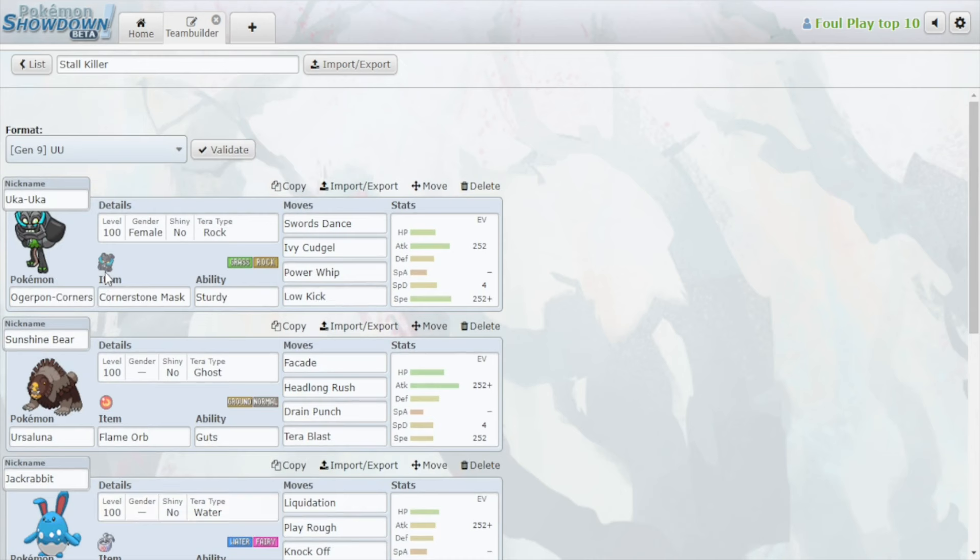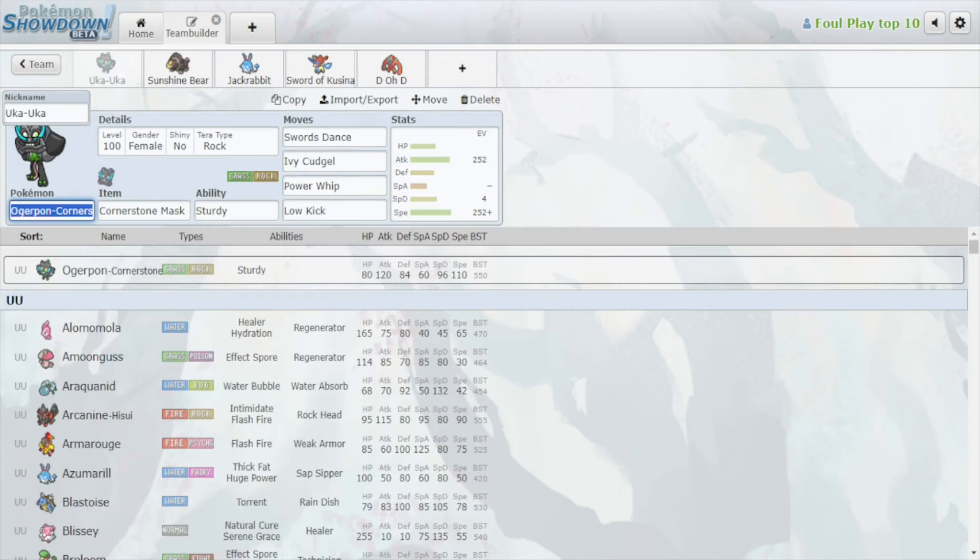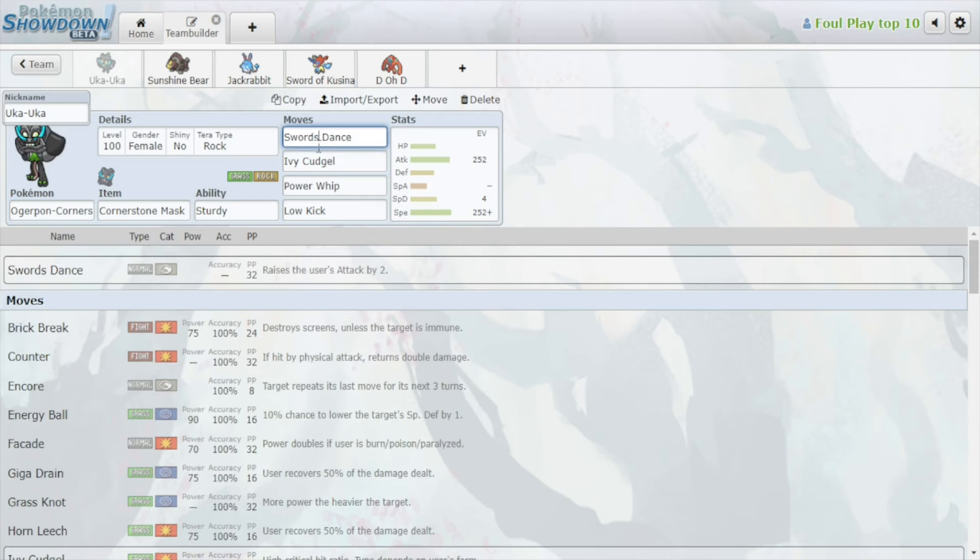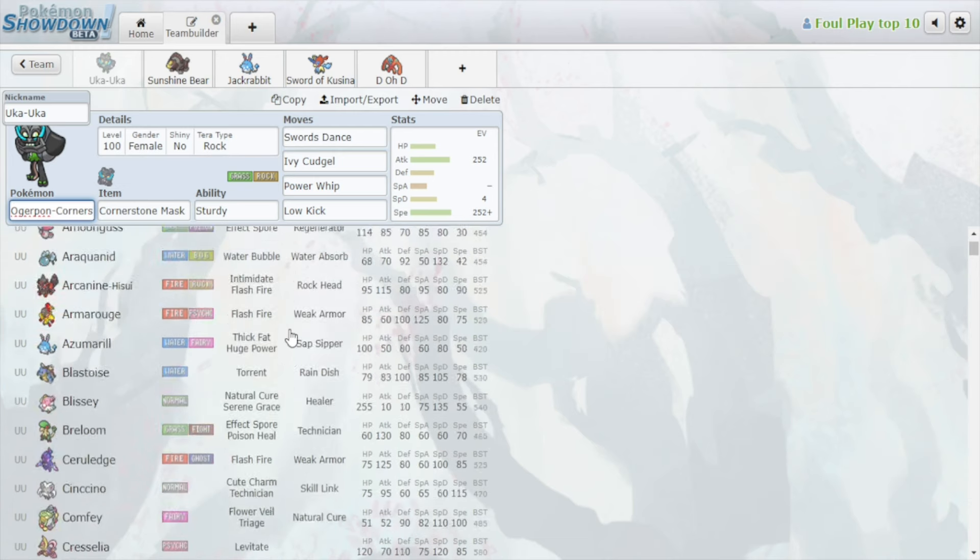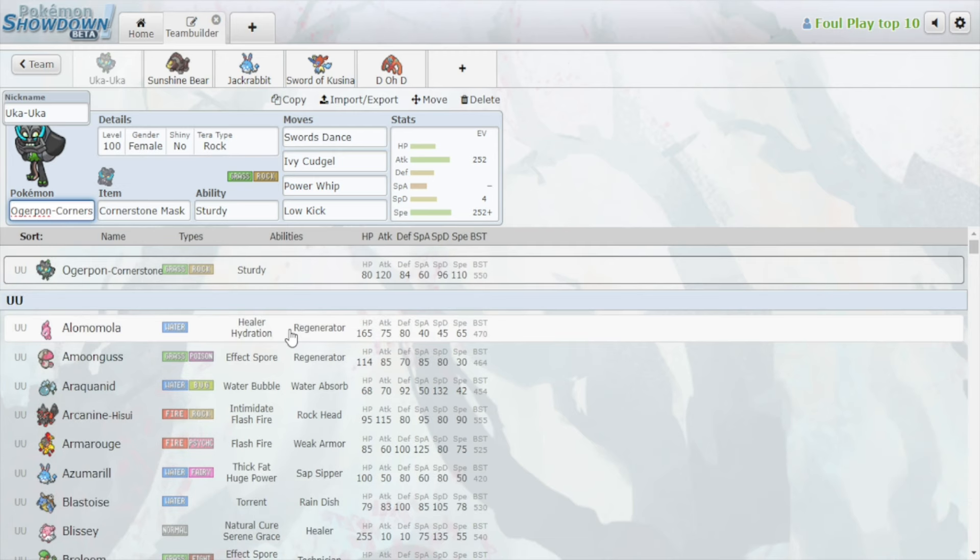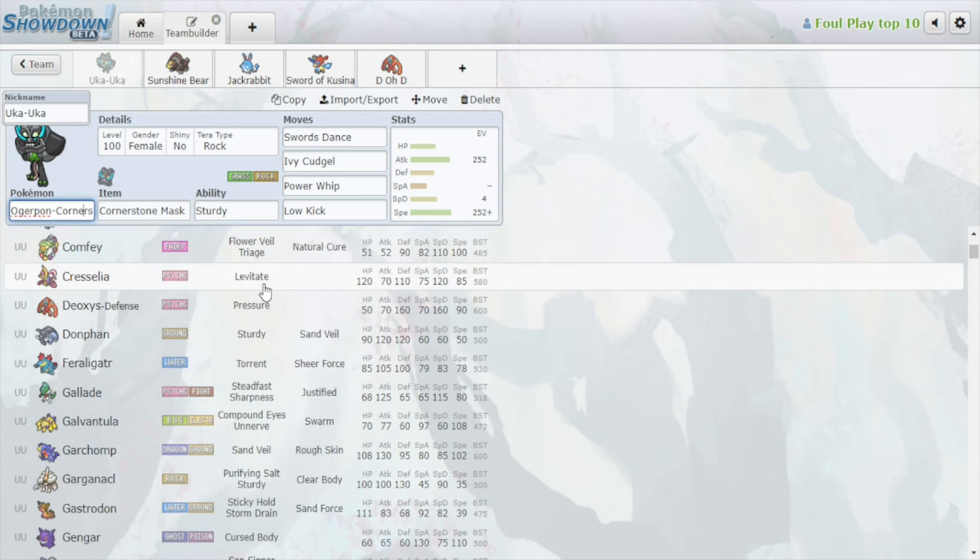The first thing that we need to understand to break stall is typing and move pool. There are certain Pokemon in every tier that have a very good matchup versus stall based on their move pool and their typing. In the UU tier, Ogrepon Cornerstone has a great matchup against most stall Pokemon, most bulky Pokemon. If we had to go down the tier list, assuming that you could easily get a plus two attack stat, Lomomola has to run in fear of power whip. Amoonguss has to run from rock cudgel. Cresselia gets two-hit killed by a plus two rock cudgel.